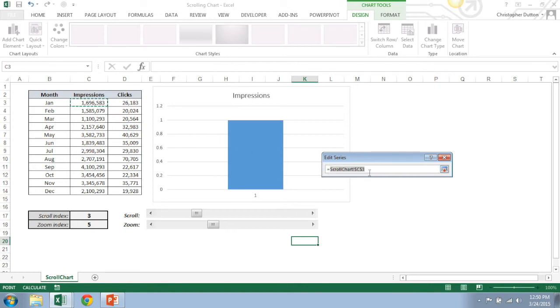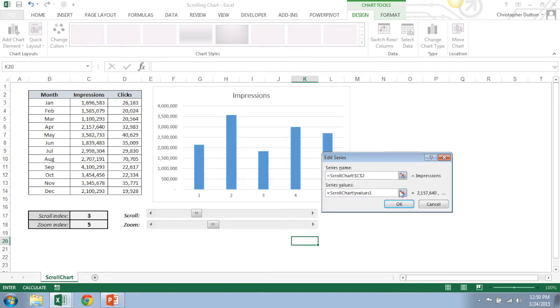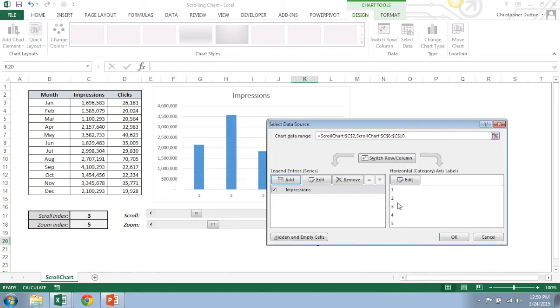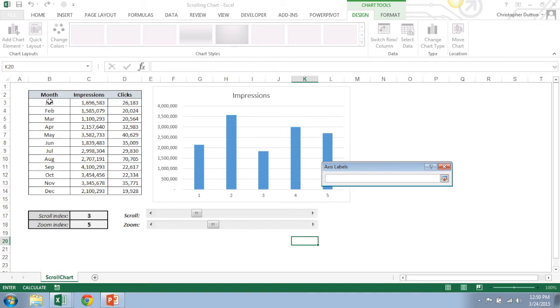So it's important to keep the name of your tab here and it ends with an exclamation point. And then after that point you write Y values one, because impressions was my first Y value. Okay. And then my horizontal axis labels, that field, rather than being you know a particular month, it's going to be X values.